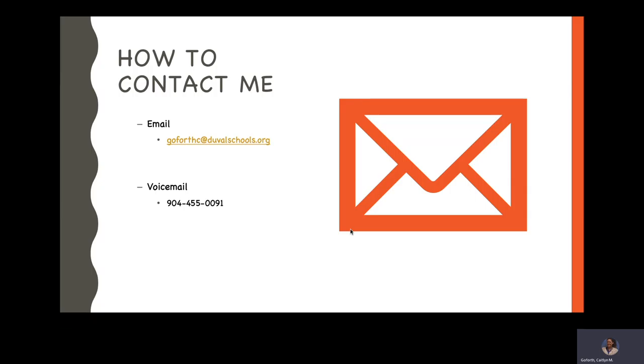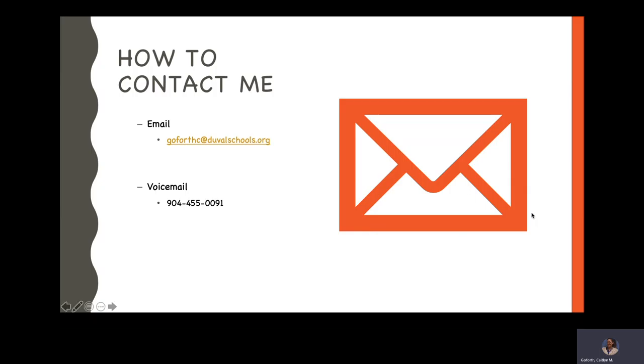How to contact me? The best way to contact me is by email: GoforthC at DuvalSchools.org, or you can reach me on my school voicemail at 904-455-0091. Now this is just a voicemail as I can't answer the phone in the middle of the day while I am teaching classes.